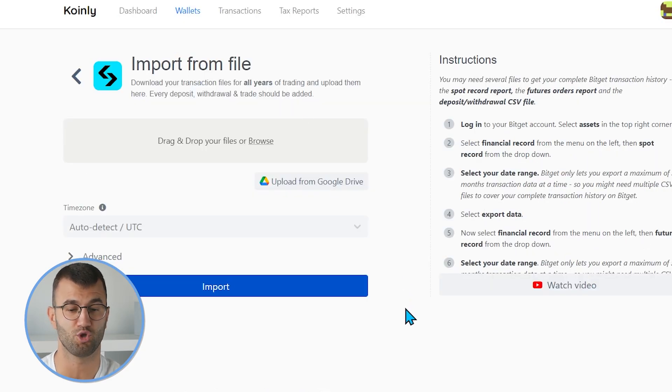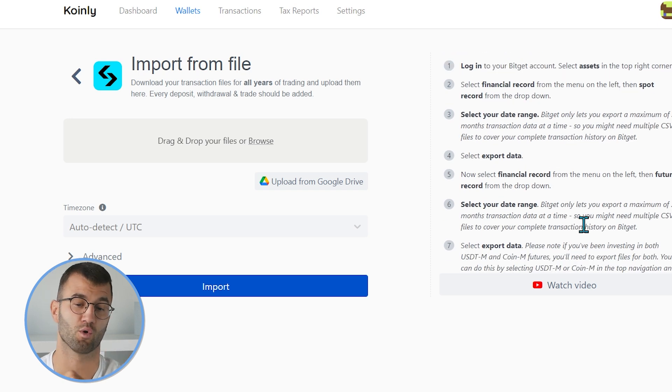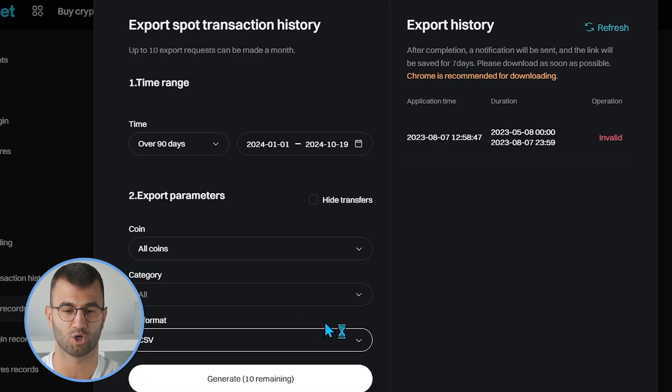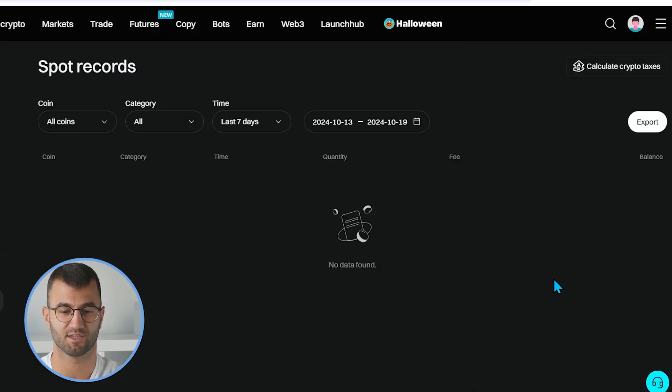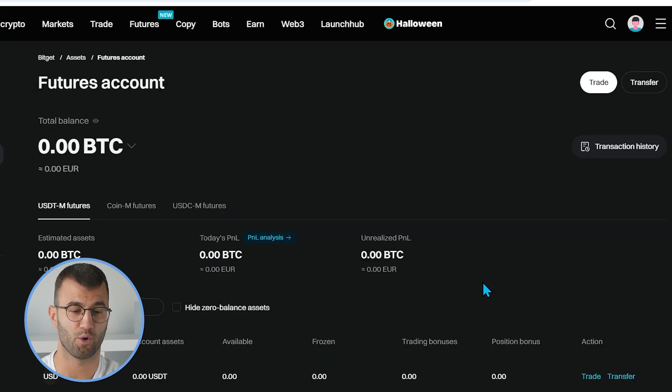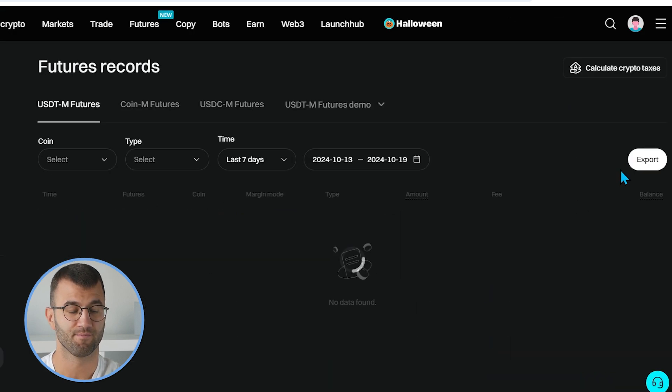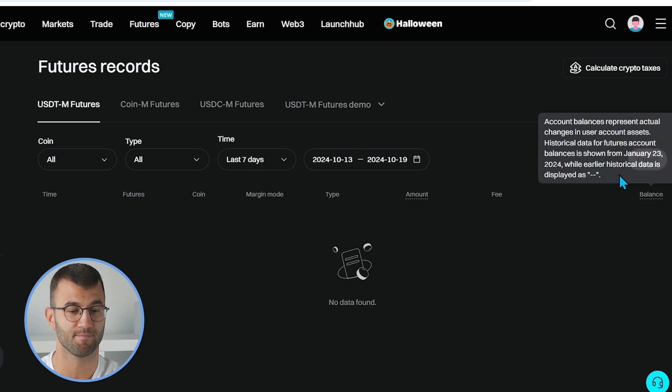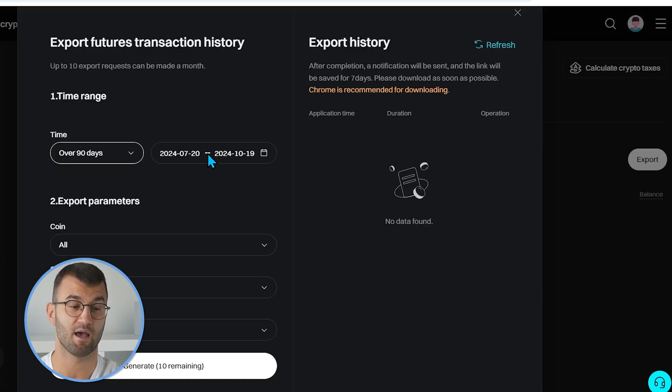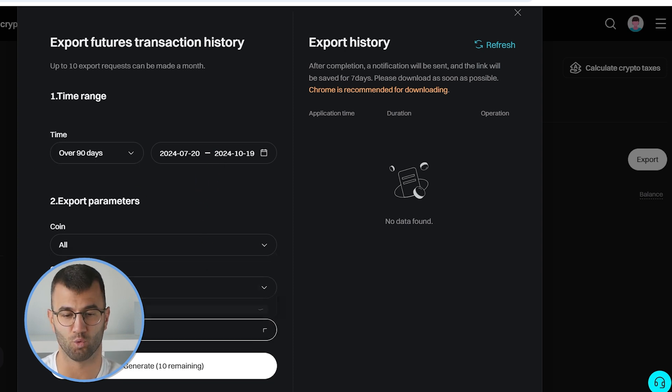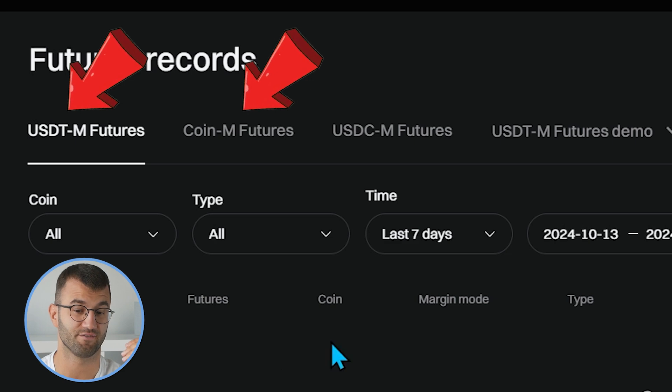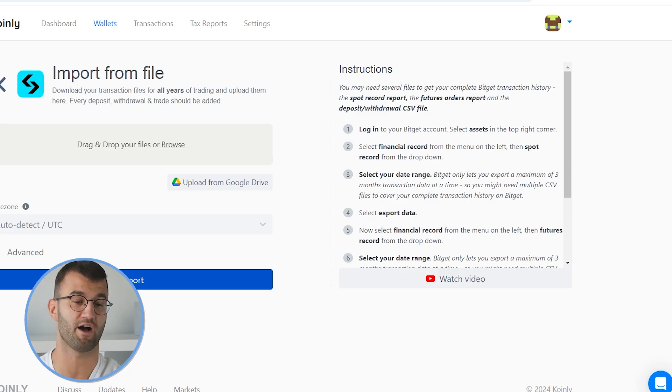Potentially the second one you might need is the future file, depending obviously if you are dealing with futures or not. For this file, you would go back into your profile, you would go down to the dropdown menu, and from assets, we would click on futures account. From here, you would go into transaction history, and you have two different options. You have the USDTM futures, and you have the USDCM futures. So keep in mind, if you are dealing with two different sets of futures, you will need to export CSVs for both. Now, with all of that information out of the way, you have these files.